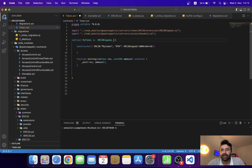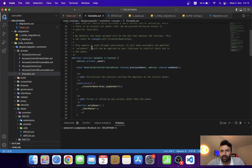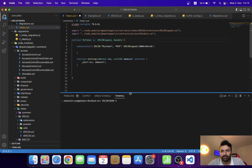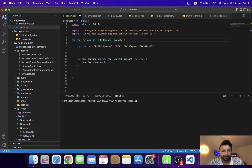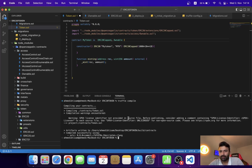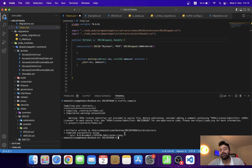Now we have to mention the contract name in the inheritance list. Let's go back to the token contract. We have successfully imported the contract, so let's compile it to see if there are any errors. Truffle compile — yeah, there is no error. Now how can we test this Ownable contract? I'm going to deploy the contract.